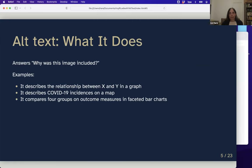What alt text does is tell me why an image was included. Examples include describing the relationship between two variables in a graph, showing incidence of COVID-19 on a map by states or counties, or having a group of faceted bar charts where you want to compare measures and explain what that comparison is.